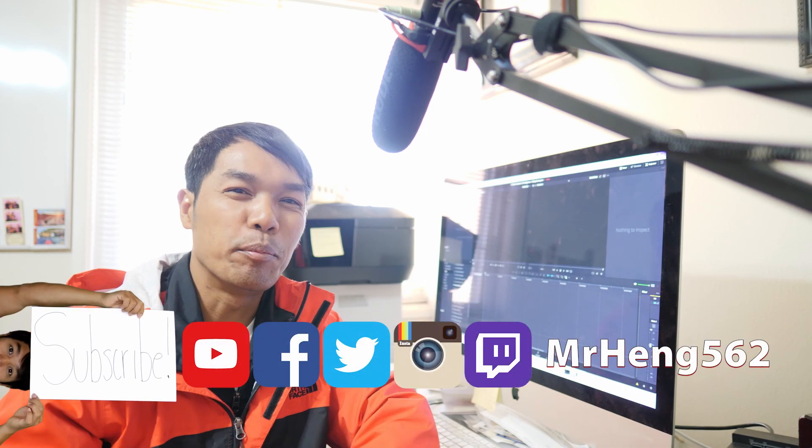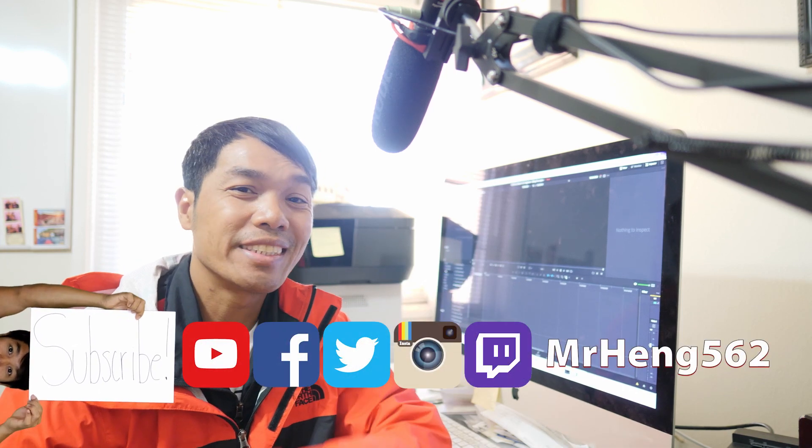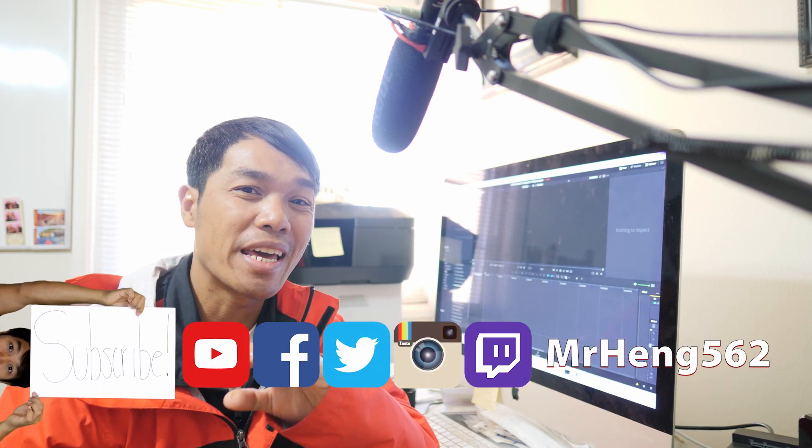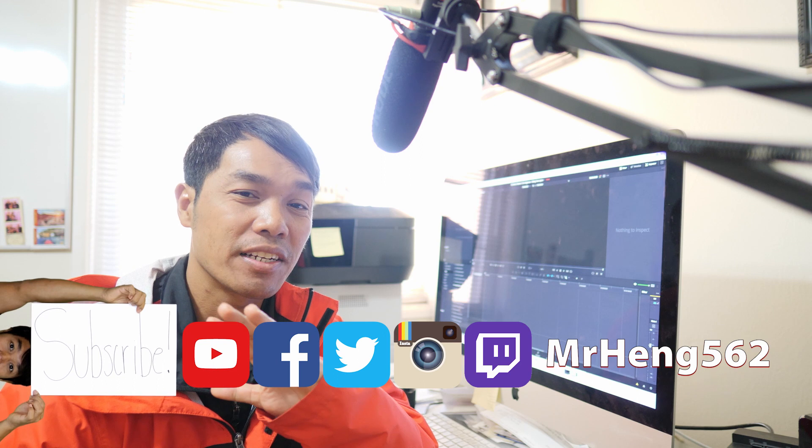What's up, lifelong learners? It's your boy, Mr. Heng. Today, we're going to be learning how to edit the text layer in depth.